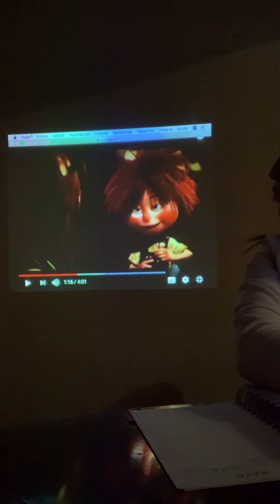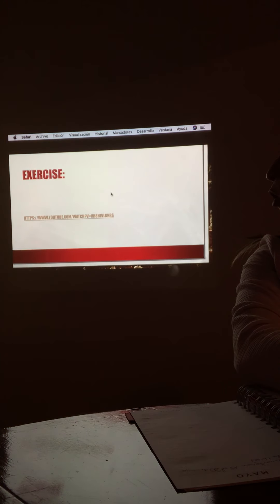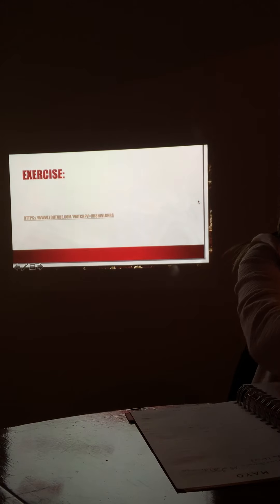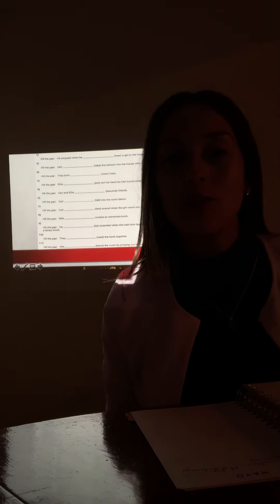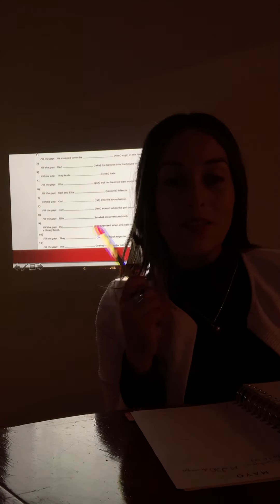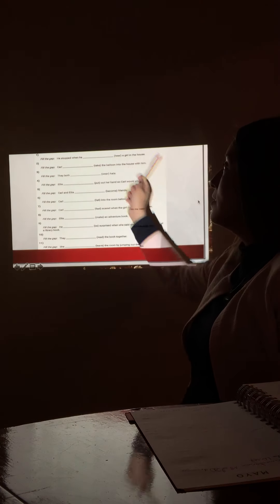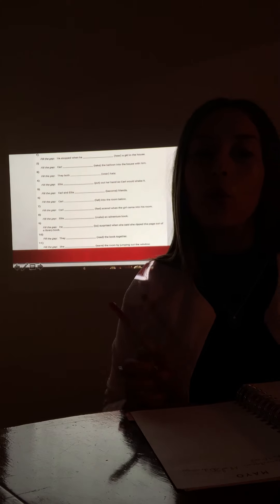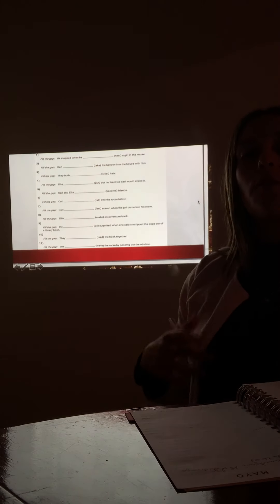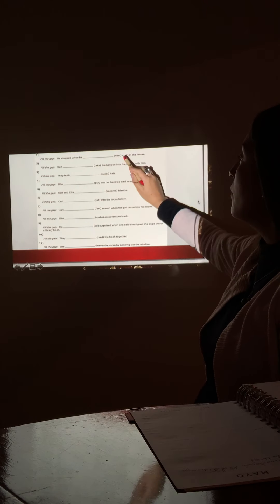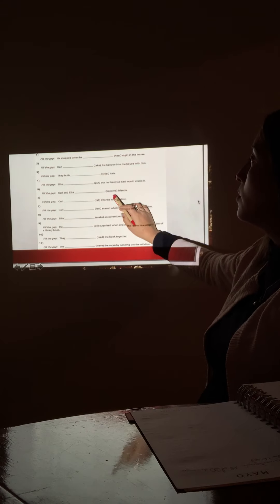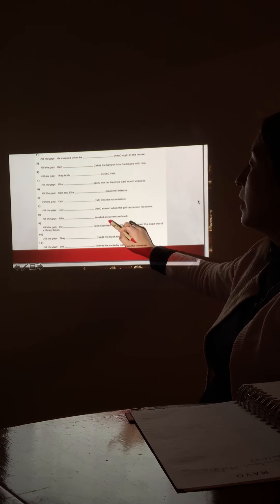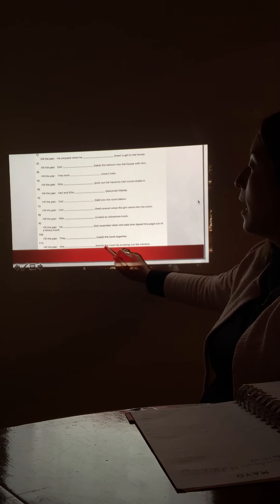So you're going to watch the whole video at home. So now I'm going to explain to you the exercises that you have to solve. Here they are. According to the video that you watched and listened, you're going to answer these exercises. And in these exercises, you're going to complete with the past form of the irregular verbs that I'm going to mention: the simple past stop here, take, wear, put, become, fall, feel, make, be, read, and leave.